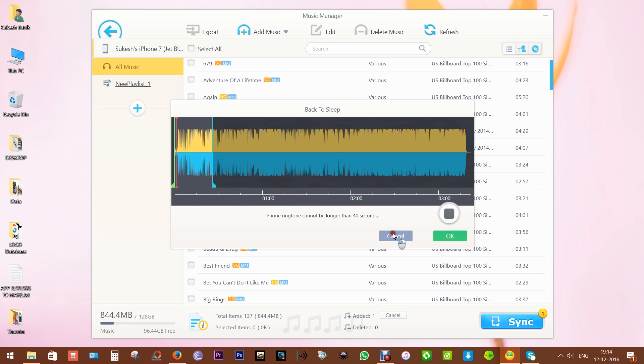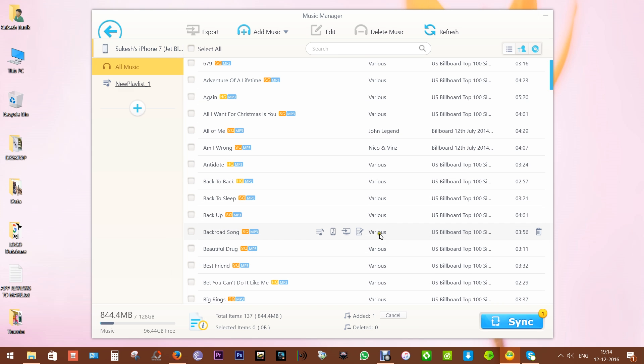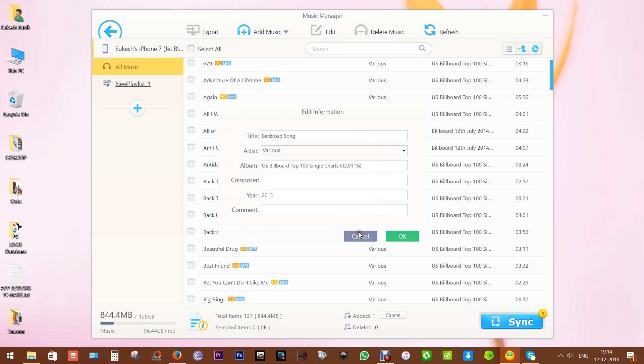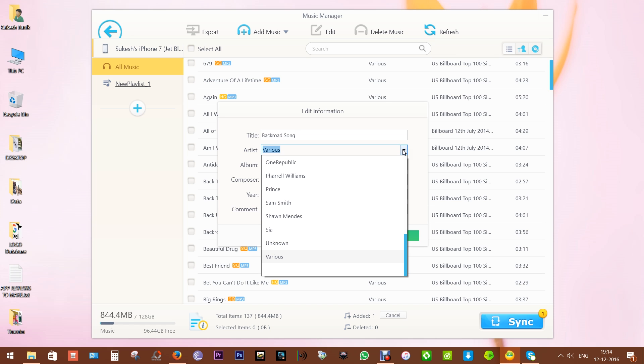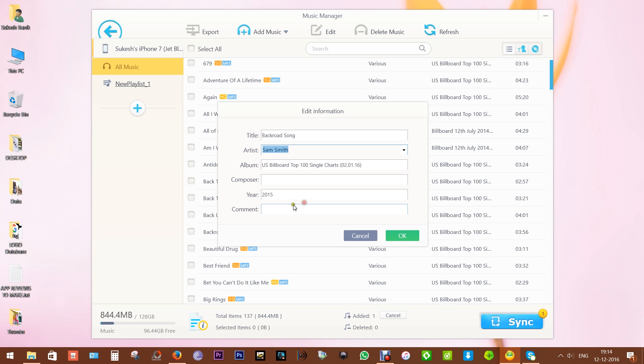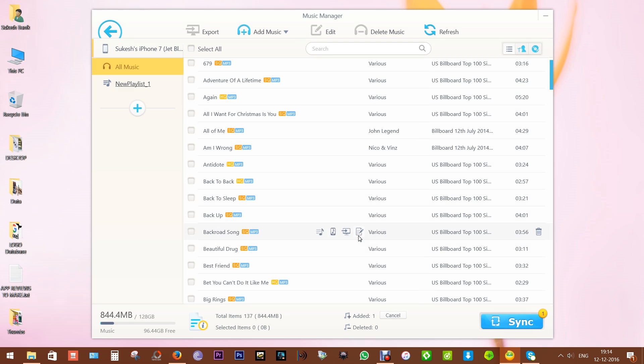I will talk more about this feature later in this review. You can export - that is, save this song into your PC - and you can even edit the music tags. That is, you can fix the artist, album, and other information. So with this WinX MediaTrans, you can not only transfer your music, you can manage your songs, and in